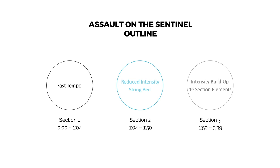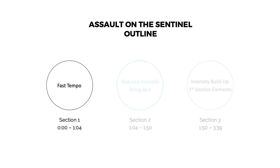The final section begins to build up the fast-paced intensity again, incorporating some percussive elements from the first section. Oftentimes one entire reference piece will not be perfectly suited to your specific composition goal. So for the sake of practice, the only part we will want to focus on will be the first section.